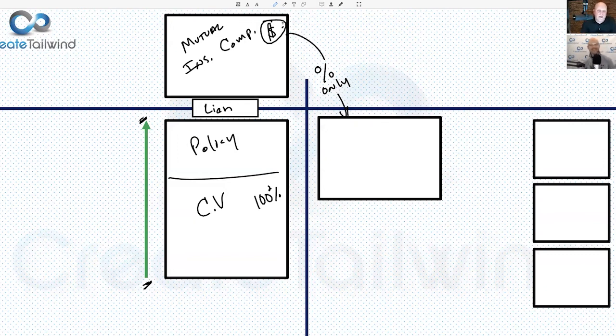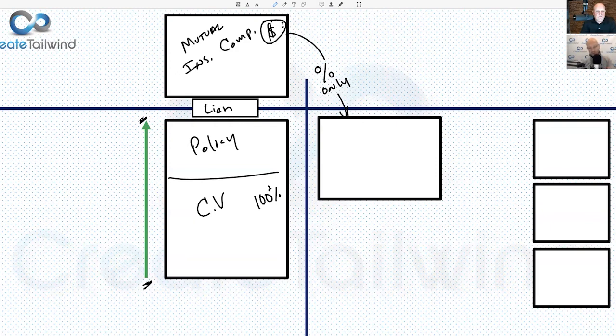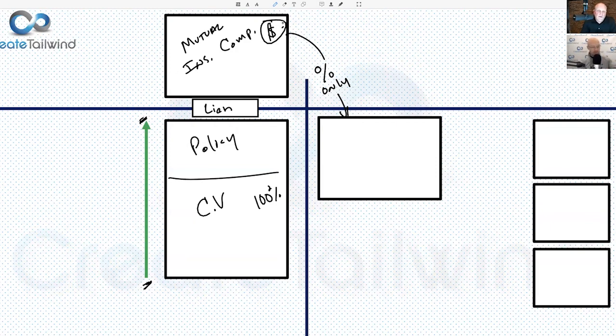A couple really important points: we're doing this with a mutual insurance company, which means we are part owner in this business. We're borrowing money from a financial institution we are part owner in.